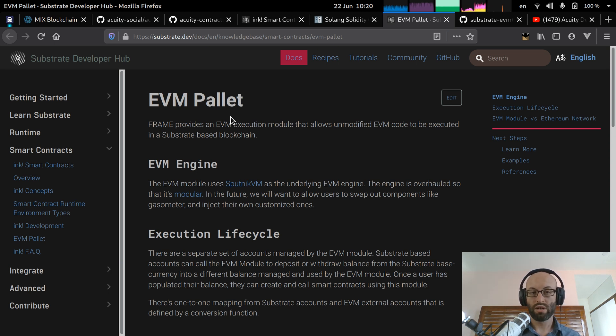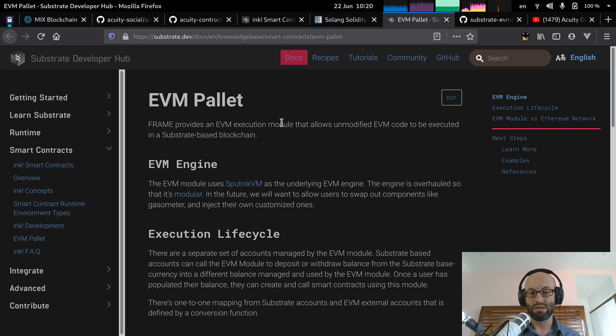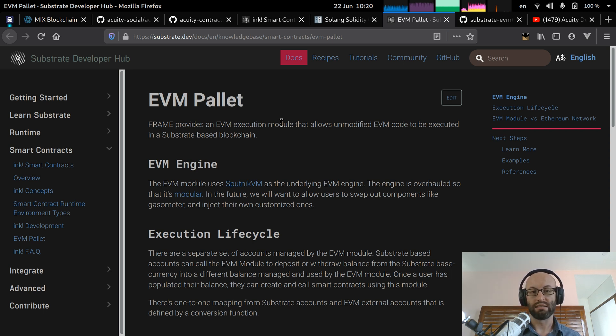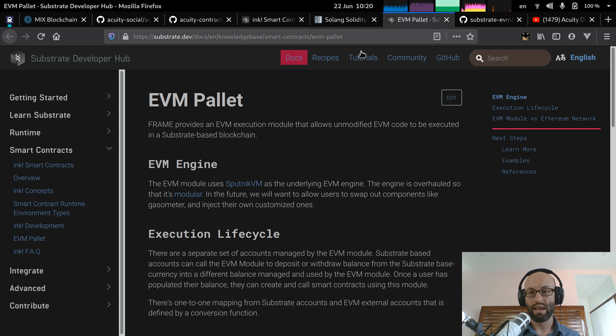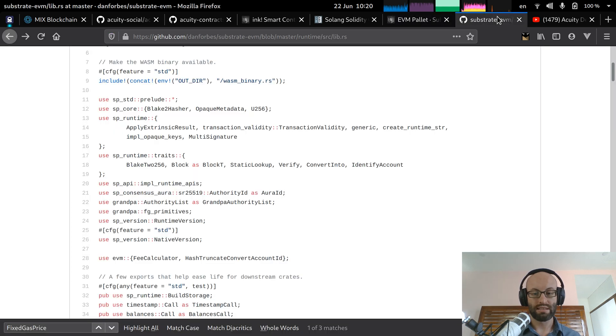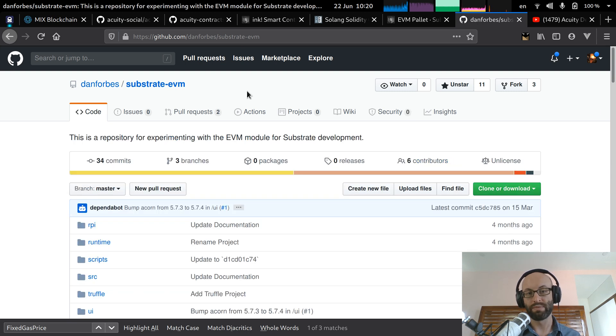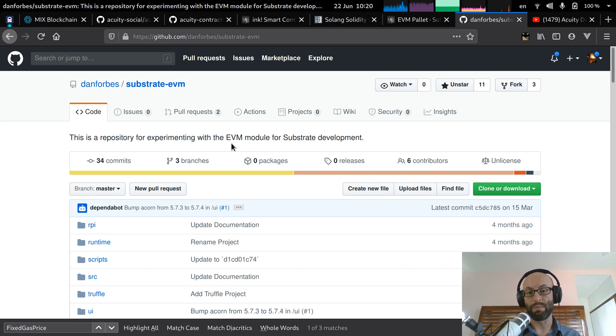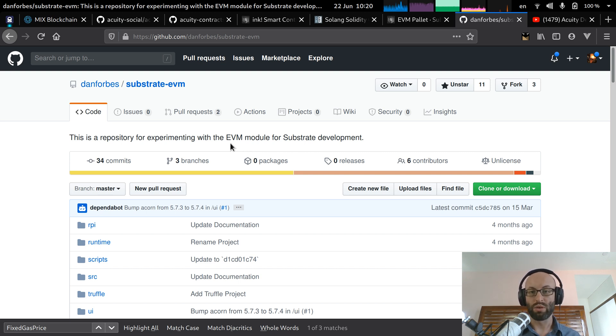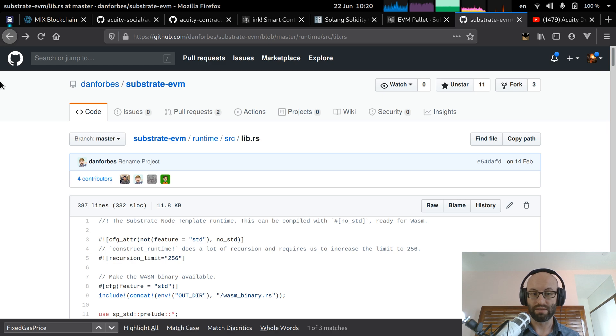So I'm currently working on deploying this EVM pallet into our new substrate-based blockchain. However, because this technology is so new, there isn't a solid documentation for how to do this or a good tutorial. However, there is this, there's a great repository by Dan Forbes. So he's actually made a substrate demo blockchain and he's deployed the EVM pallet into this blockchain. So this is a great way for me to work out how to deploy the EVM pallet into our Acuity substrate blockchain.